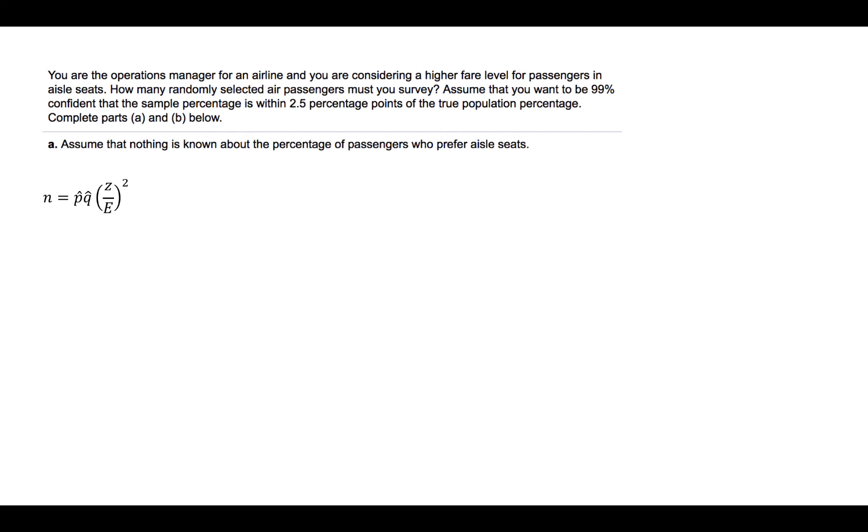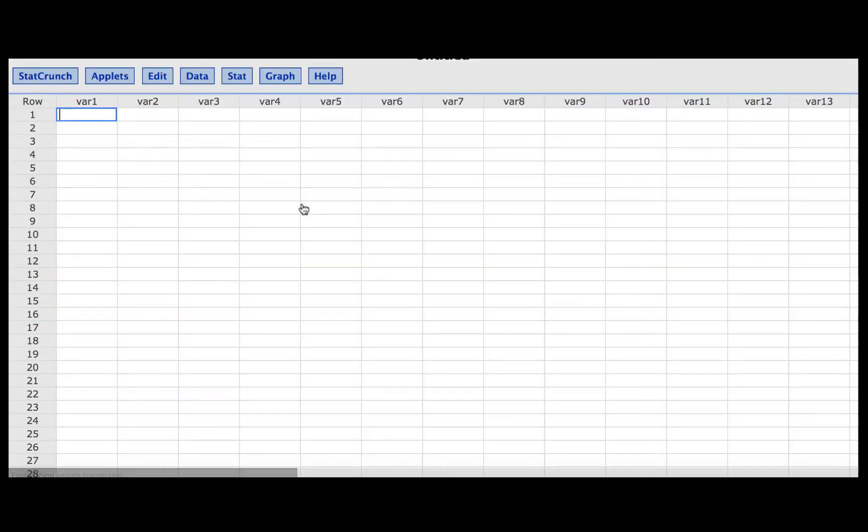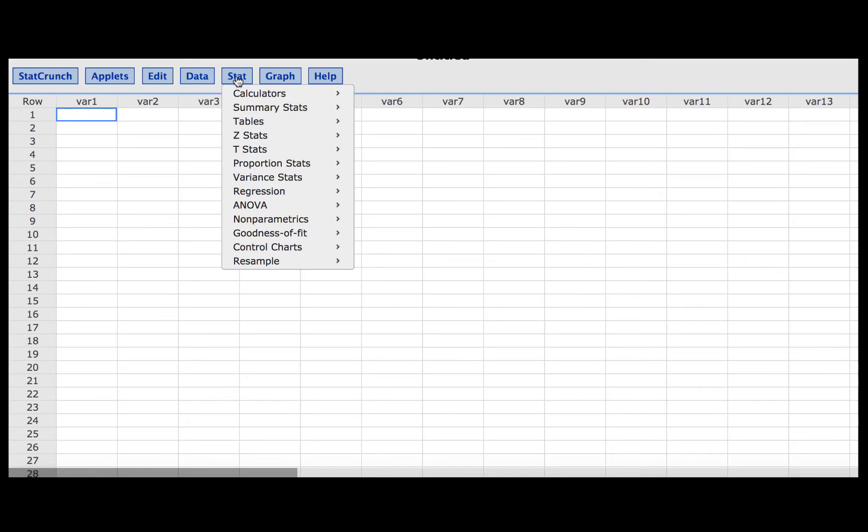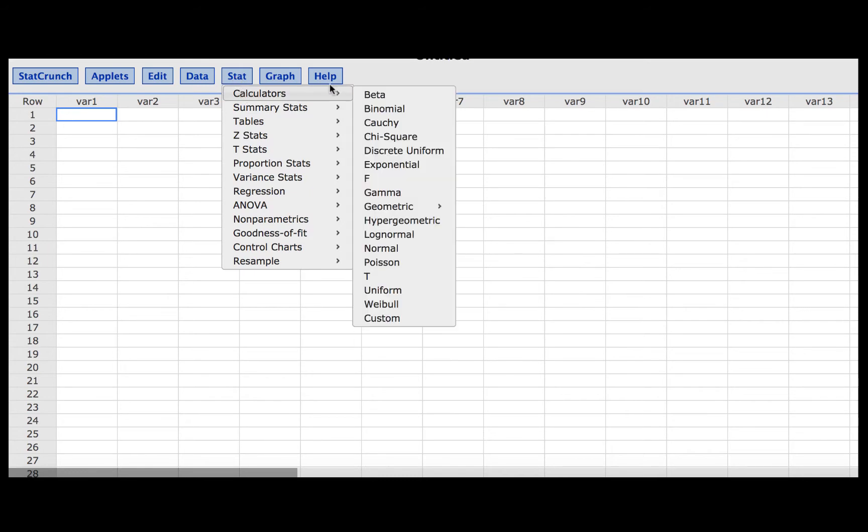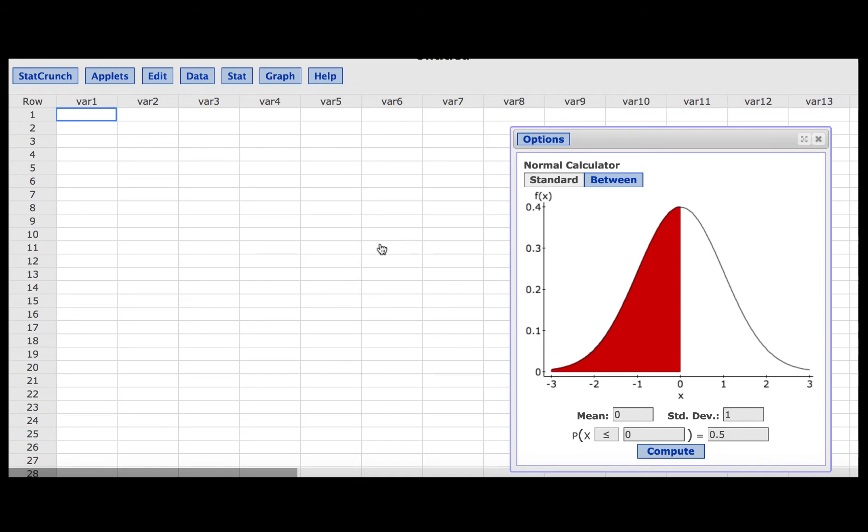We can find the Z-score using StatCrunch. We will press Stat, Calculators, Normal. We will leave the mean at 0 and the standard deviation at 1 since we are looking for a Z-score.